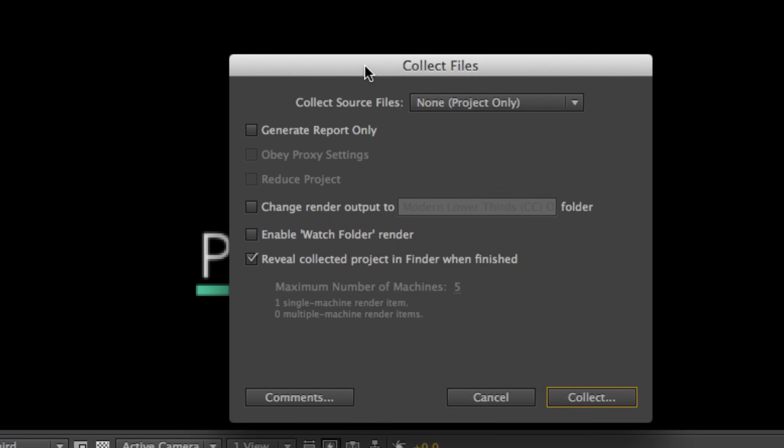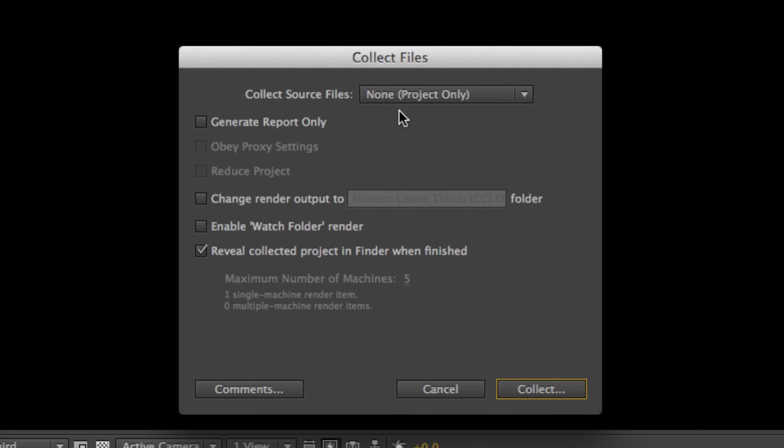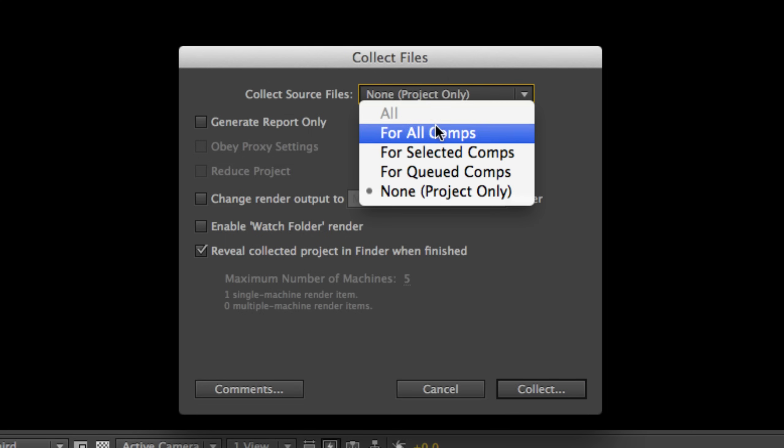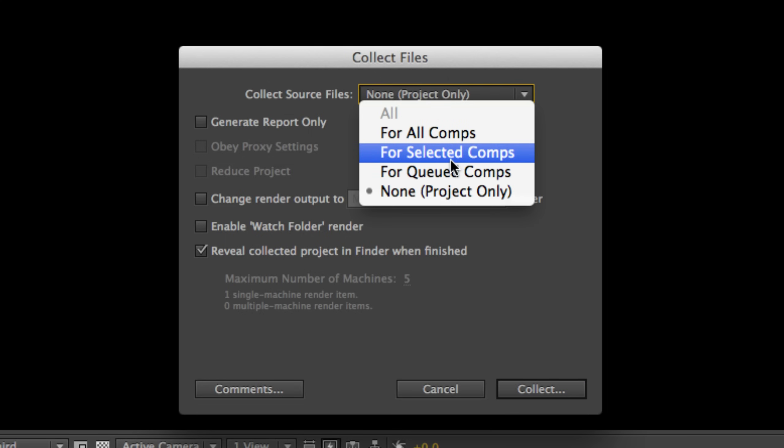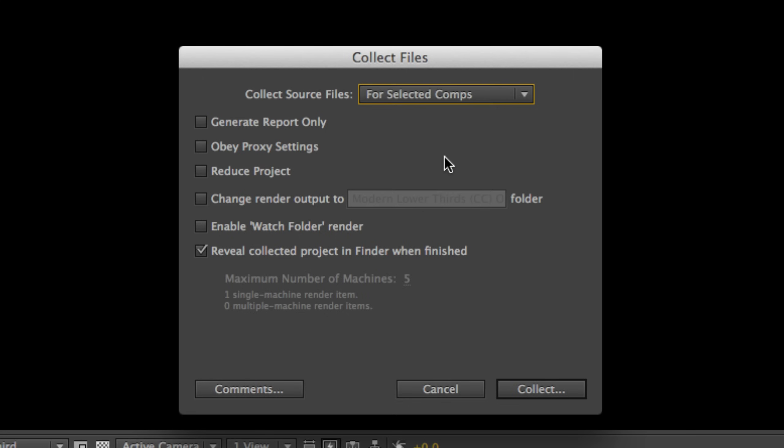Now, go through this menu and first select under Collect Source Files, for selected comps. So that's for the composition that we have selected. And then click Reduce Project, which will mean that it will only put all the files that you need, not the extra files that aren't being used for this one composition, into a folder.